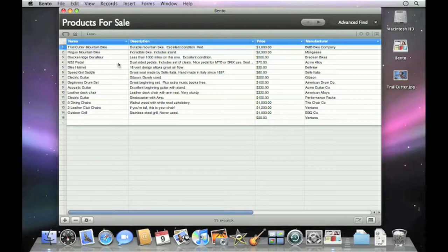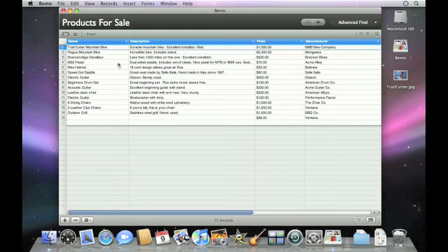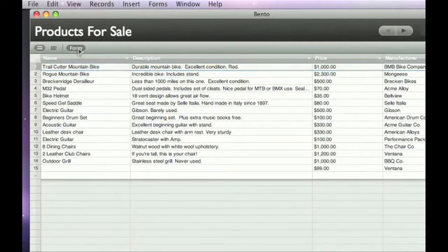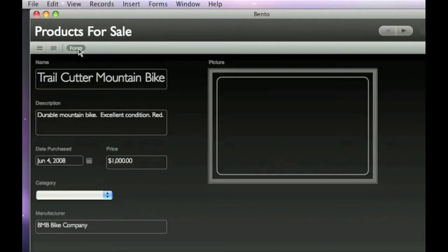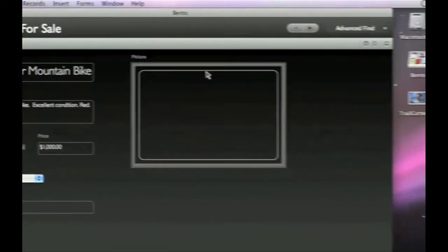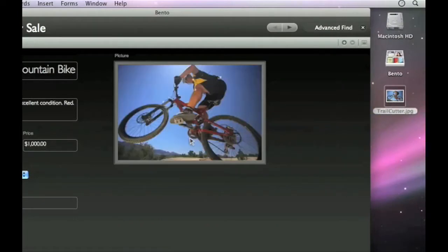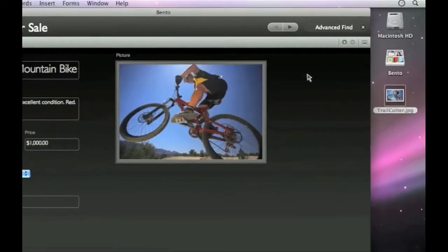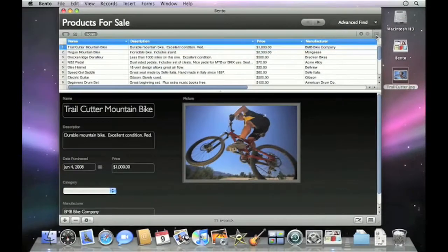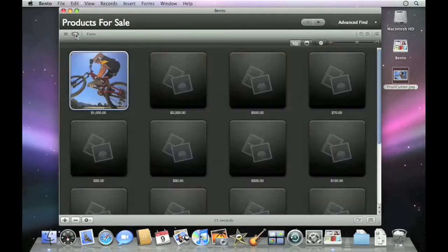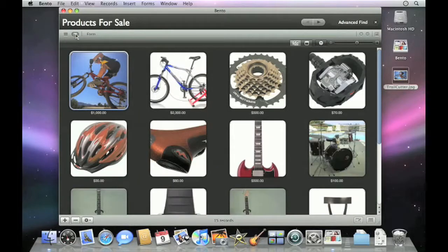Now you're ready to view your information in a variety of new and useful ways, from the familiar spreadsheet-like table view that shows you many records all at once, to the form view, where you can focus on one at a time, even add a picture with a simple drag and drop. The hybrid split view gives you the best of both, or use the new grid view to visualize your information in ways never before possible.